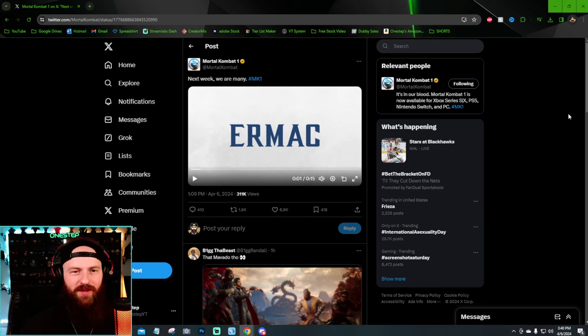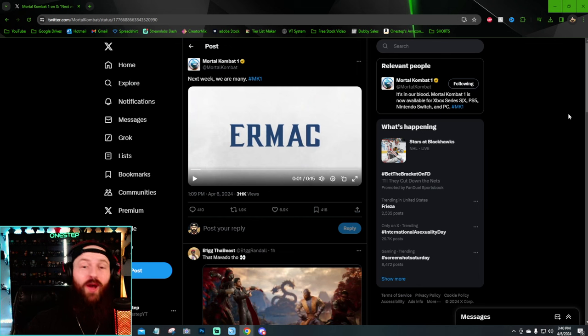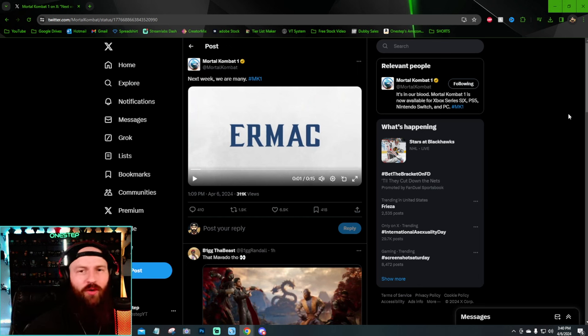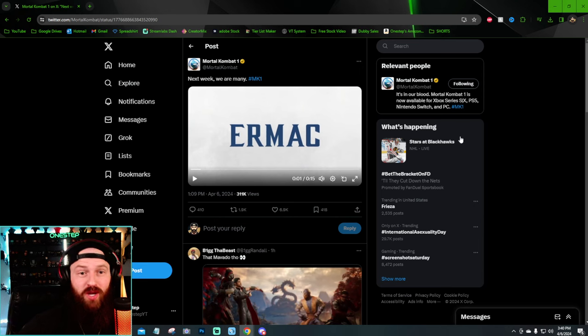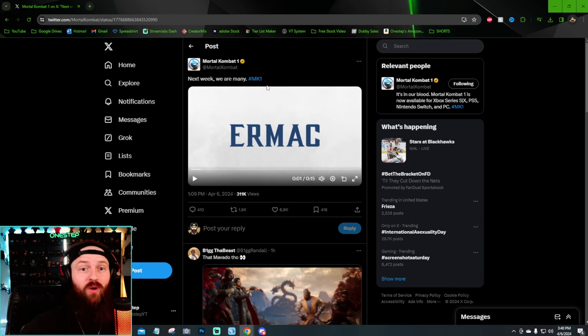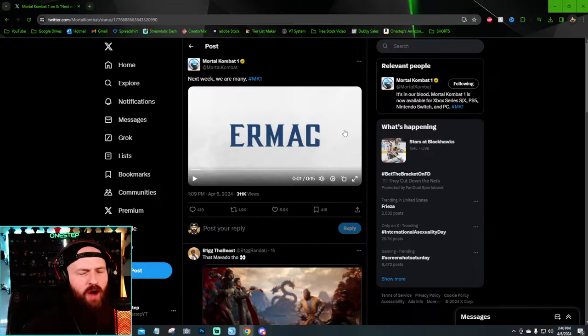What's going on my dudes, One Step here, and yes you did not read that title wrong. Ermac and Mavado have been confirmed to be the next characters for Mortal Kombat 1, and way sooner than you think. According to their tweet from the official Mortal Kombat 1 account, it says 'next week we are many now.'